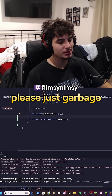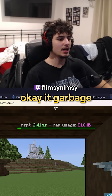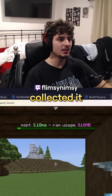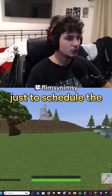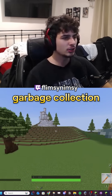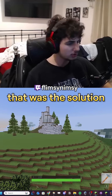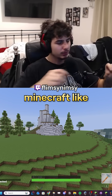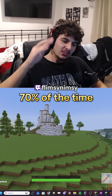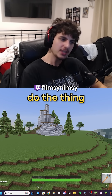Please just garbage collect it. Yes — okay, it garbage collected it. How long did we spend on that? Too long. Just to schedule the garbage collection a tick later — that was the solution. If there's ever a Minecraft-like bug that you have, 70% of the time the solution is just do the thing the next tick.